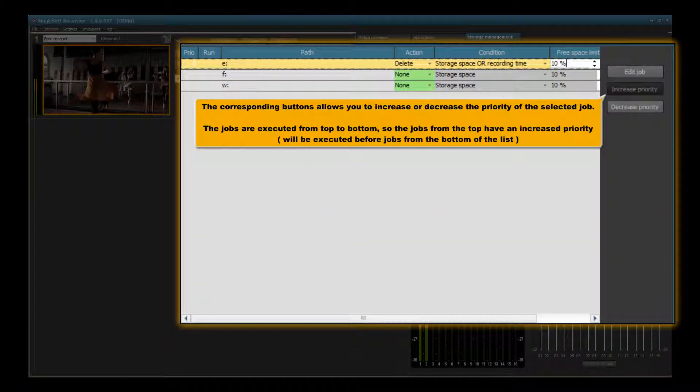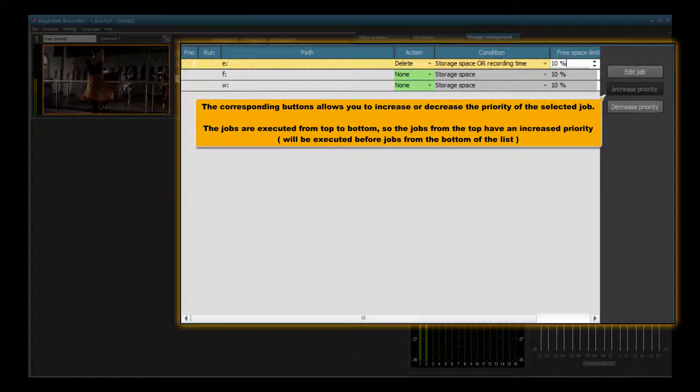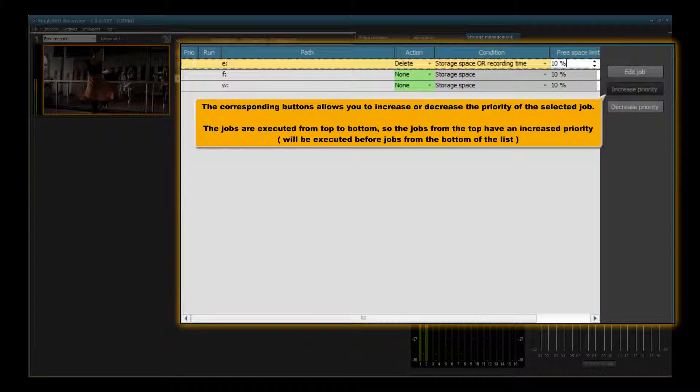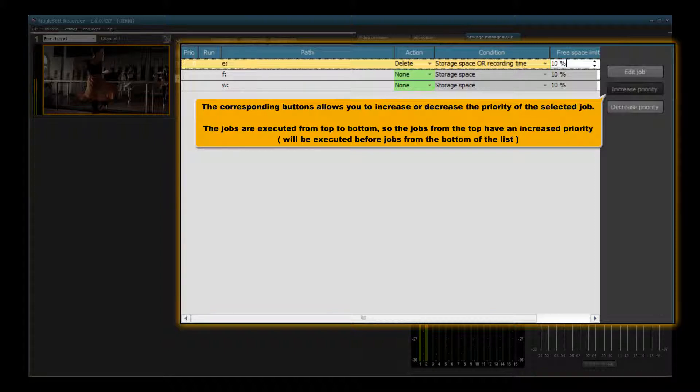The corresponding buttons allow you to increase or decrease the priority of the selected job. Jobs are executed from top to bottom, so jobs at the top have increased priority and will be executed before jobs at the bottom of the list.